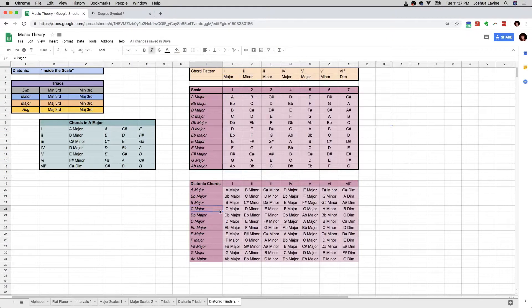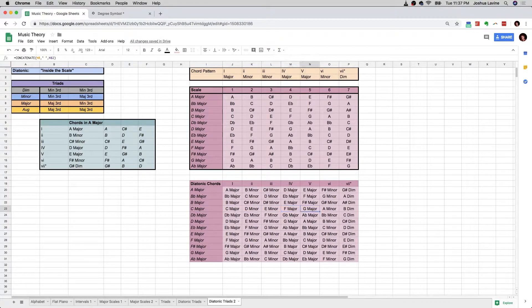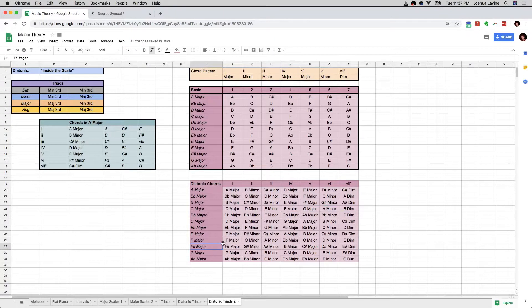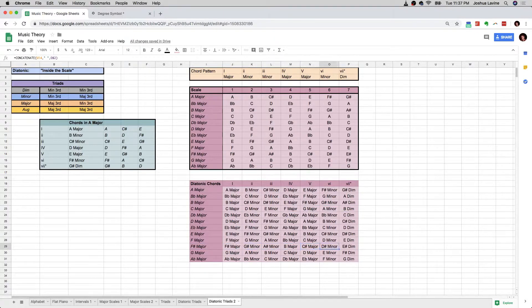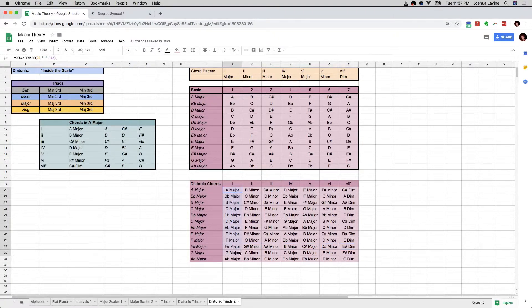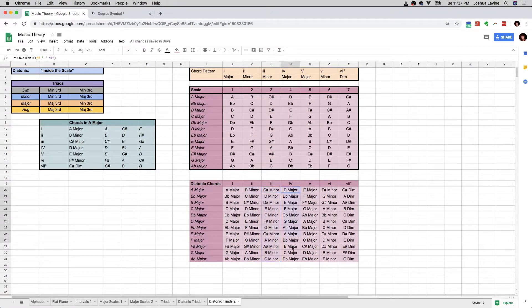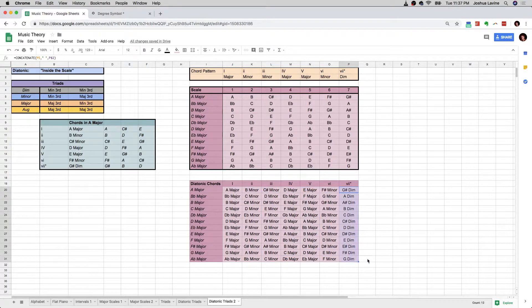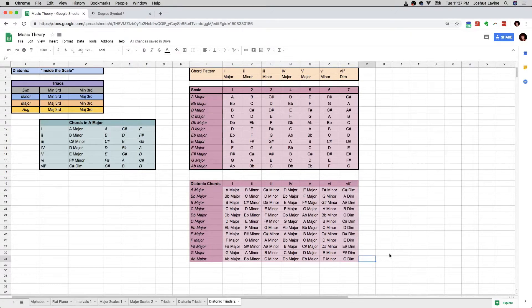What are all the chords in C major? Well, C major, D minor, E minor, F major, G major, A minor, B diminished. What are all the chords in F sharp major? F sharp major, G sharp minor, A sharp minor, B major, C sharp major, D sharp minor, E diminished. And of course you notice that all the one chords are all major. All the two chords are all minor. All the three chords are all minor. All the four chords are all major. All the five chords are all major. All the six chords are all minor. All the seven chords are all diminished. And that is that.